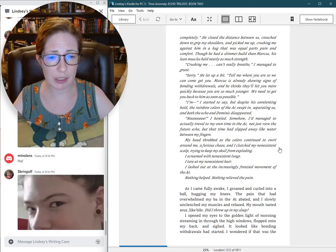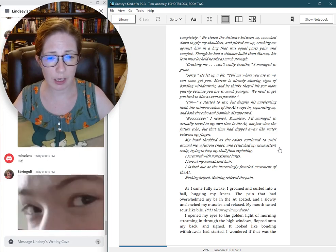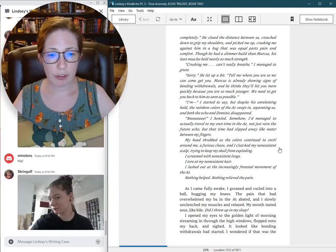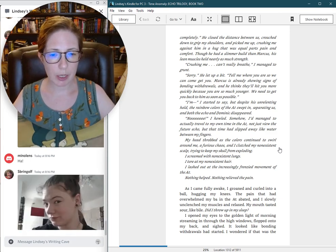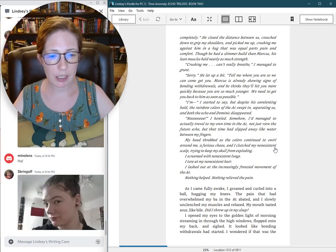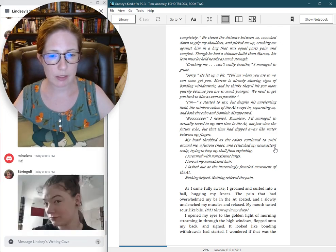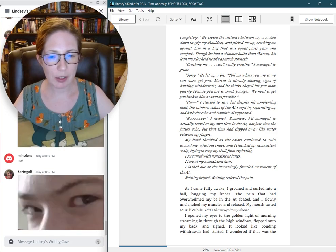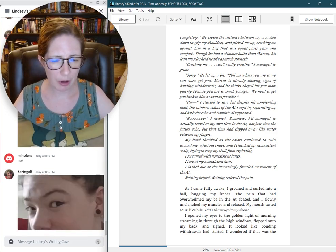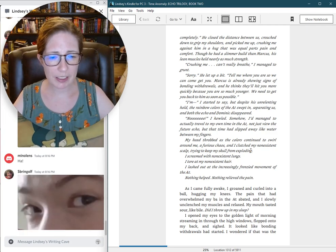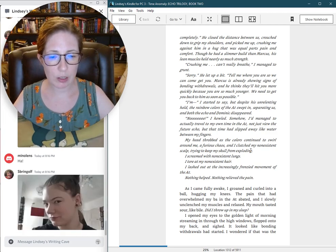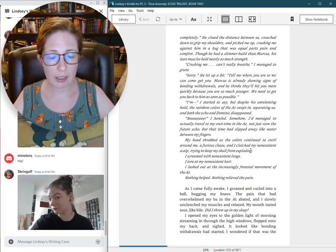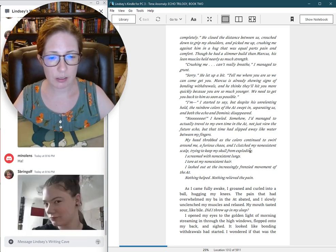I screamed with non-existent lungs. I tore at my non-existent hair. I lashed out at the increasingly frenzied movement of the aught. Nothing happened. Nothing relieved the pain. As I came fully awake, I groaned and curled into a ball, hugging my knees. The pain that had overwhelmed my baugh in the aught abated, and I slowly unclenched my muscles and relaxed.